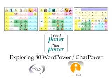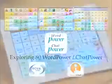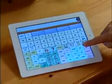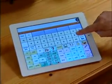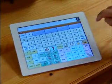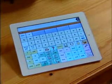This is the 80-location vocabulary design. It consists of high-frequency core words, spelling, and word prediction, all on the main page.